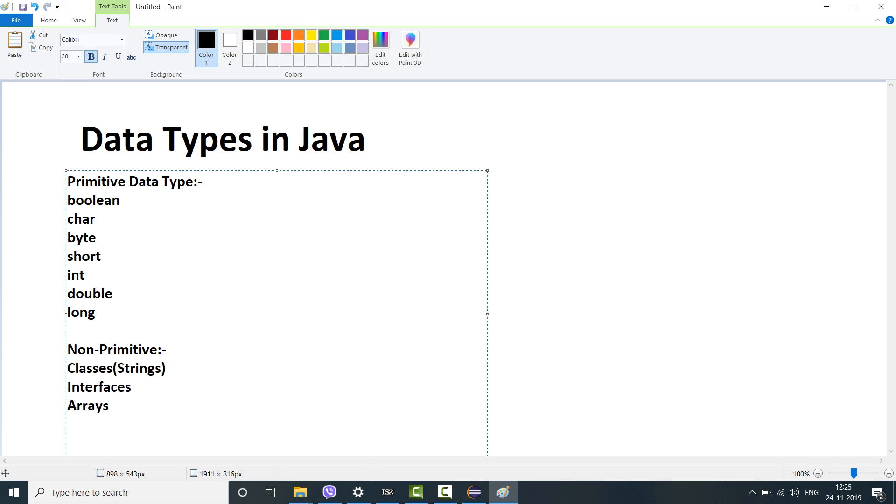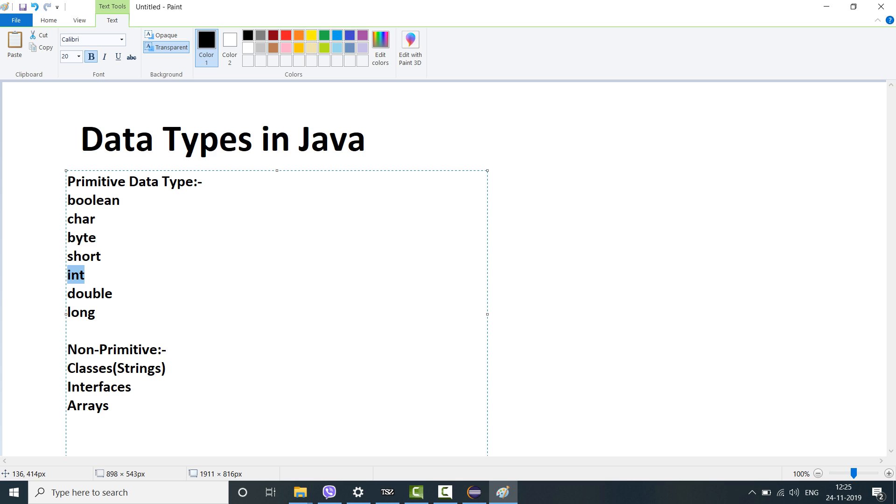As of now we will discuss mostly the data types in Java and which are the ones most commonly used. The most commonly used are of course non-primitive. Along with here we mostly use int and boolean. We hardly use char and byte. Short, double and long are typically not used at all but we'll discuss a little bit about each of them.